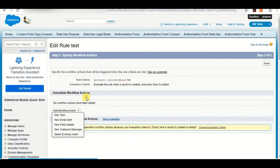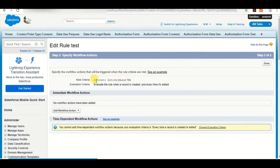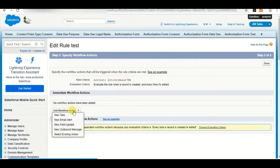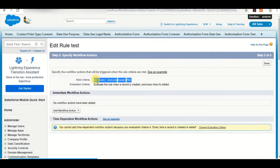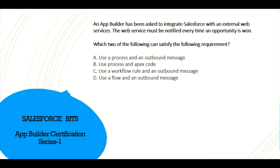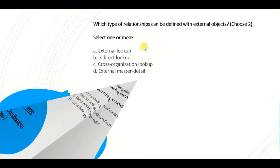In Workflow, this is a dummy rule I created just to see the options available. As you can see, there is an outbound message option in Workflow, so we can call it from there. So the correct answer is A and C — use Process Builder with Apex code, and use Workflow rule with an outbound message.